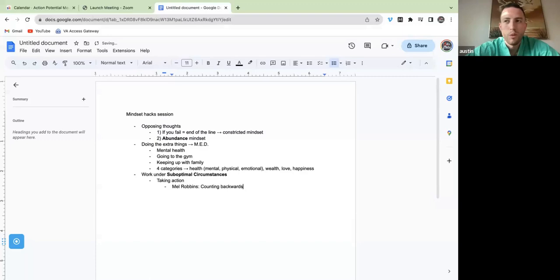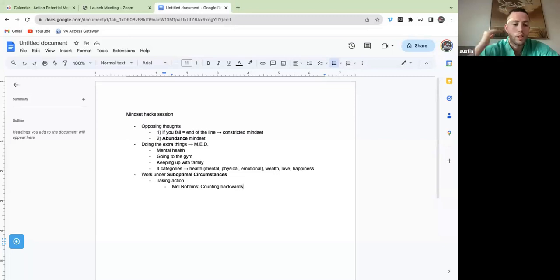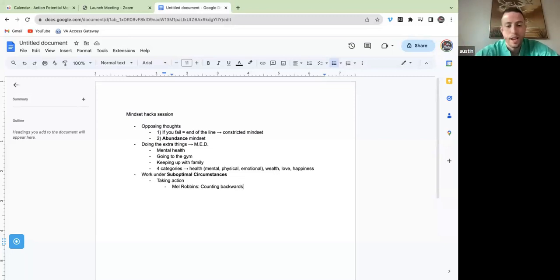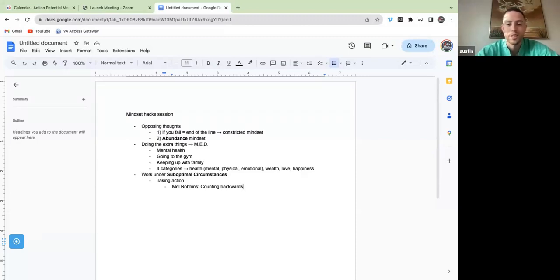What she actually recommends is when you wake up, you go 5-4-3-2-1. And when you hit one, you have to do whatever your first task is. You have to get out of bed. You have to start executing. You don't have some 20-hour-long morning routine. You literally just launch into your first activity.